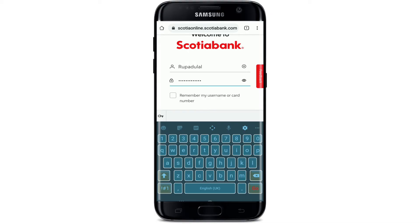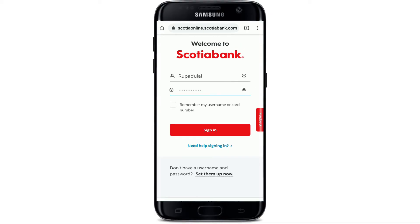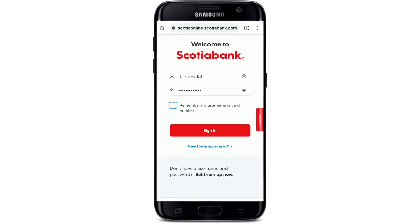You can double-check your password by clicking on the little icon in the right corner. If you'd like the system to remember your username or card number, check the box that says 'Remember my username or card number.' If you're using a public or shared device, make sure to uncheck this box. If you don't remember your credentials, tap on the 'Need help signing in' button and follow the instructions.